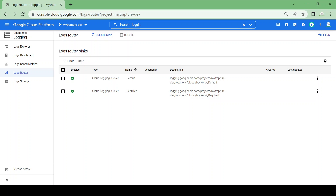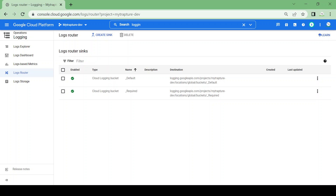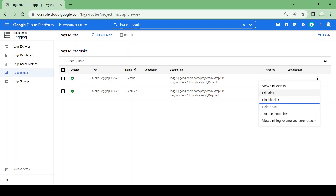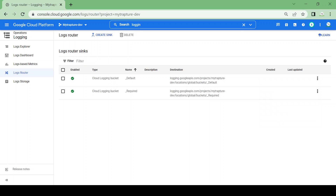In any project you can see there are two default sinks — one named 'default' and another named 'required'. You cannot manage, delete, or change these. All logs are by default available in this storage bucket. Let me create a sink to Pub/Sub so we can route all the logs to a Pub/Sub topic.